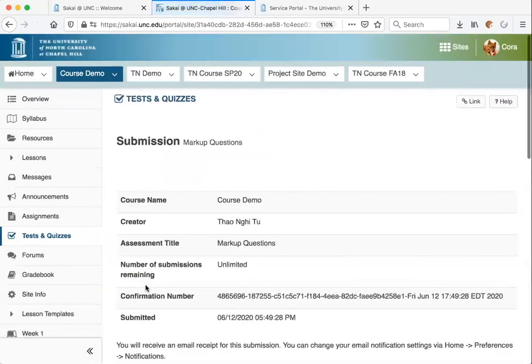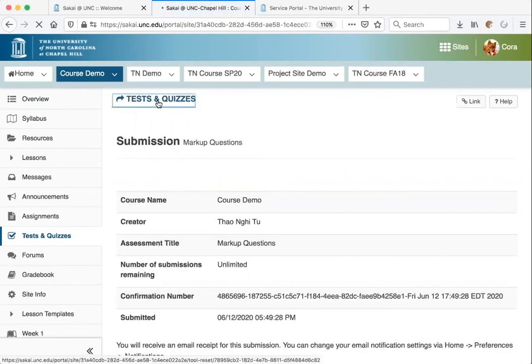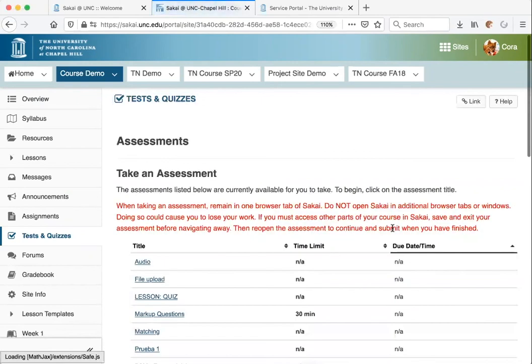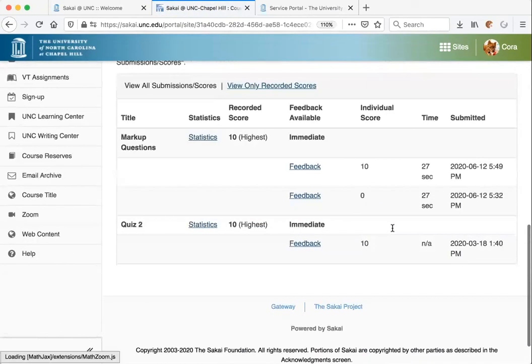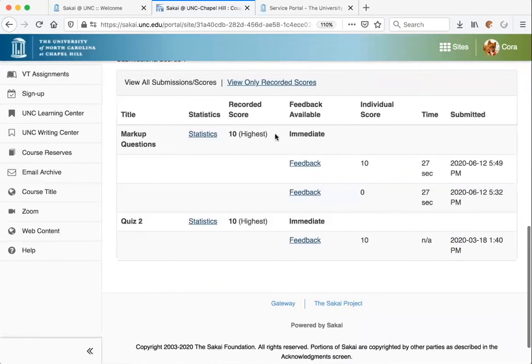Once the test has been successfully submitted, you will receive an email confirmation. If your instructor has selected to share feedback with you, you will see that listed at the bottom of the Tests and Quizzes tool.